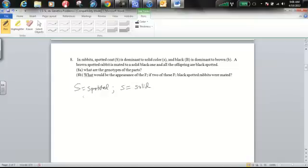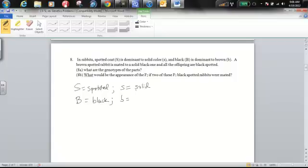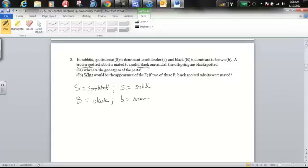Capital B means black and lowercase b is brown. Now a brown spotted rabbit is mated to a solid black one and all the offspring are black spotted.